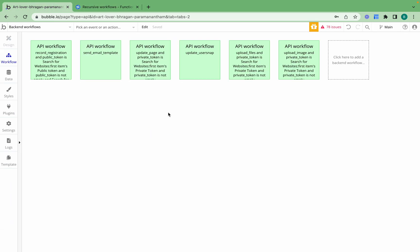In this video we're going to go over an example where we have a list of products — say around 200 products — and we want to reprice these products and increase the price of each product by $10. To do so we need to set up a recursive workflow in the back-end workflow section of our Bubble application.